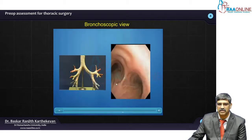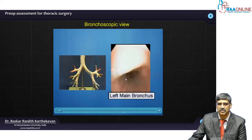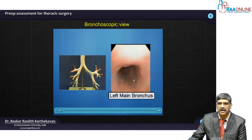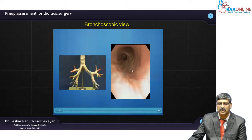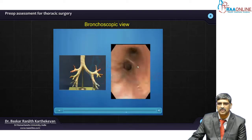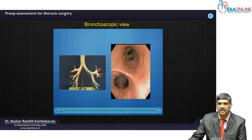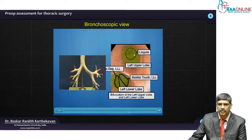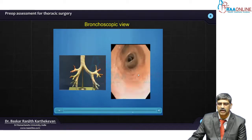Here is the left main stem bronchus. As you enter in, you can see 2 segments: the upper lobe along with the lingula, and the lower lobe.